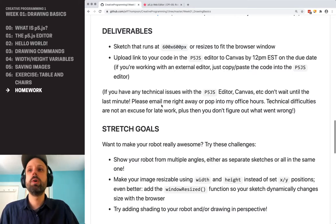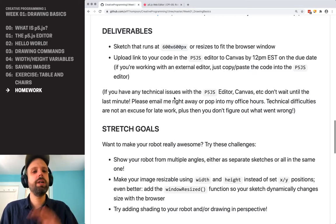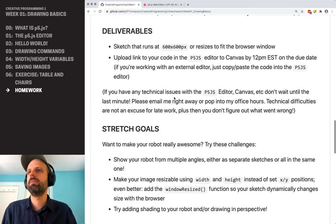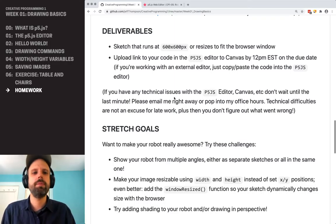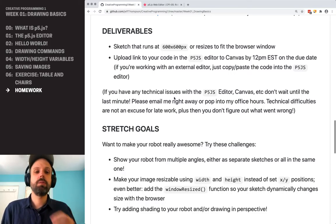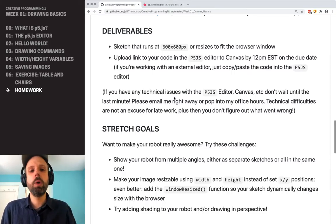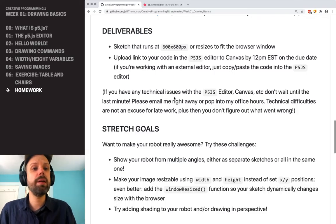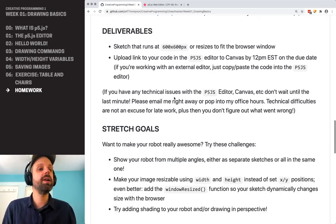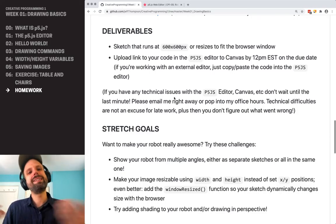You're going to just create your sketch and then upload a link in Canvas — that's how you're going to turn it in. Super easy. If you have any problems with the homework, with turning it in, with Canvas or whatever, please don't wait to tell me. I really need to know, and I want to help you. So send me an email.